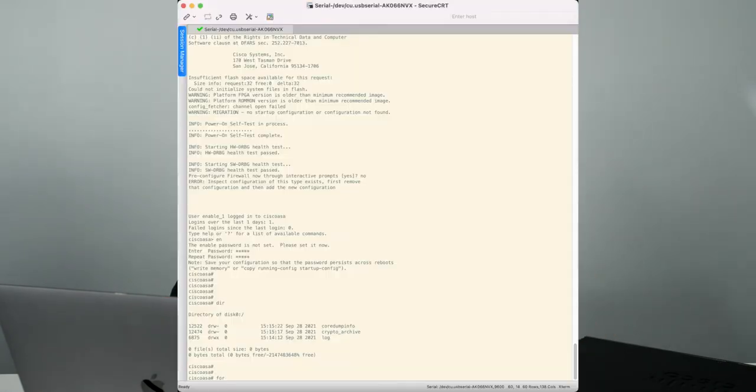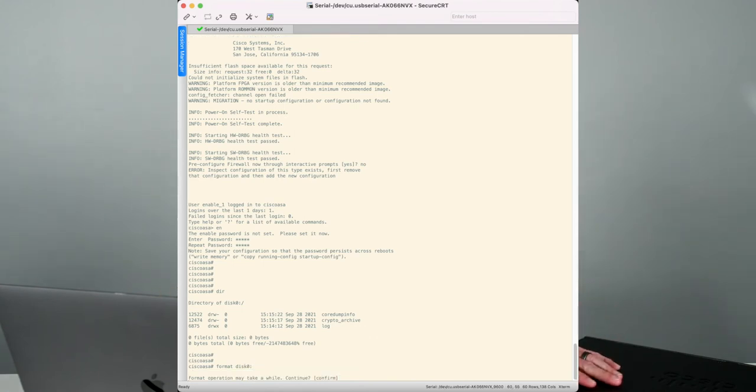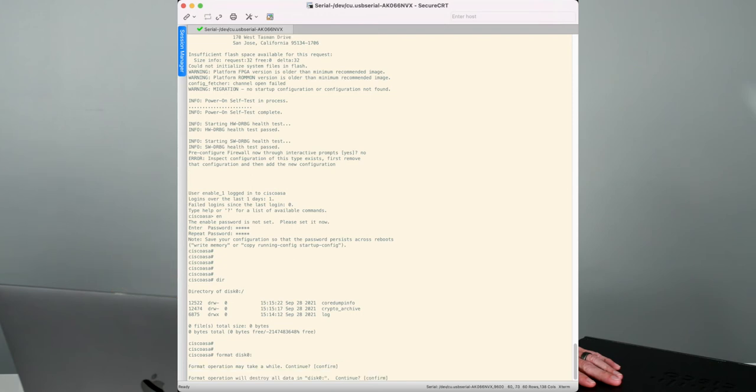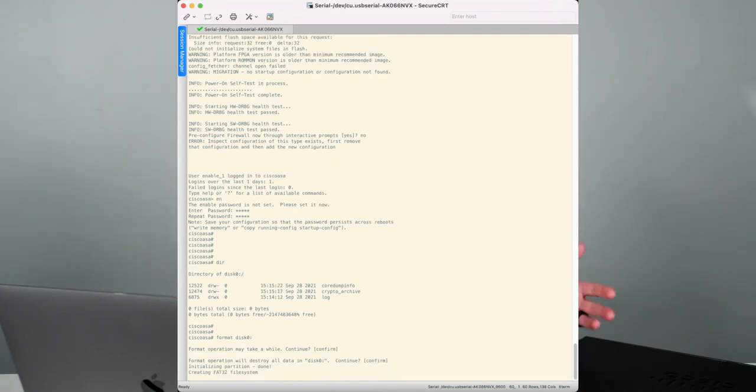And in order to copy an image to it, I need to format it in the format that the ASA can actually understand it. It's a different file format. So I'm going to type format disk zero. And once that's complete now, this device is ready to receive the ASA image on it onto Flash.